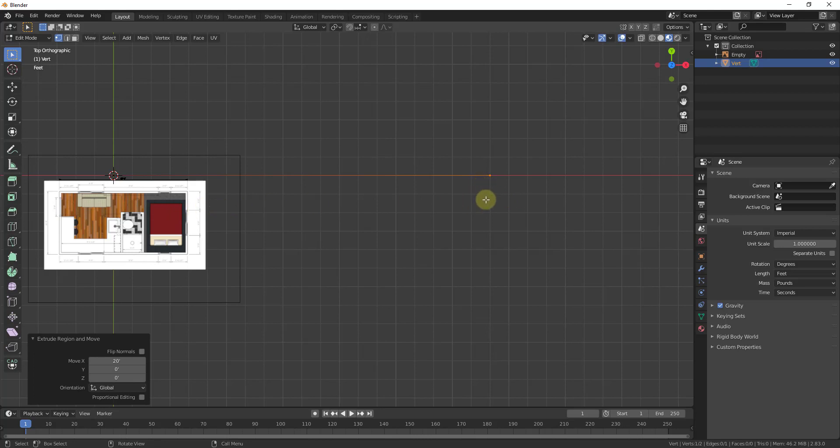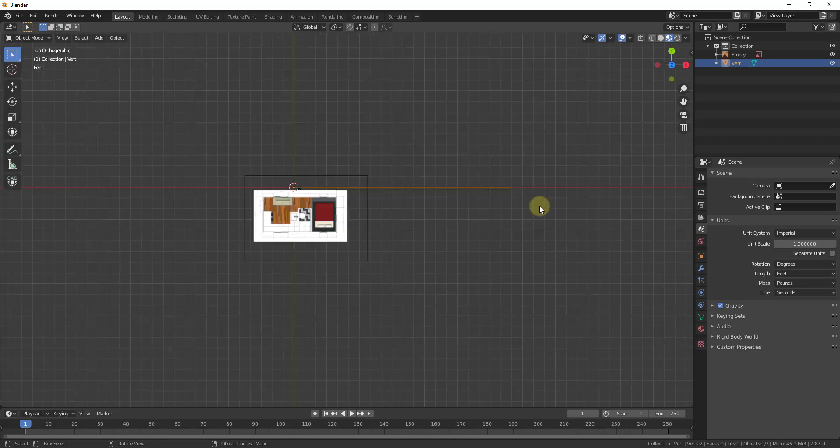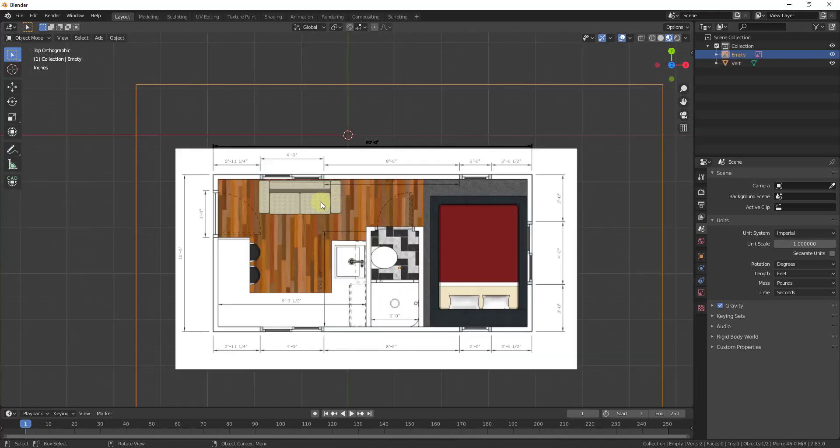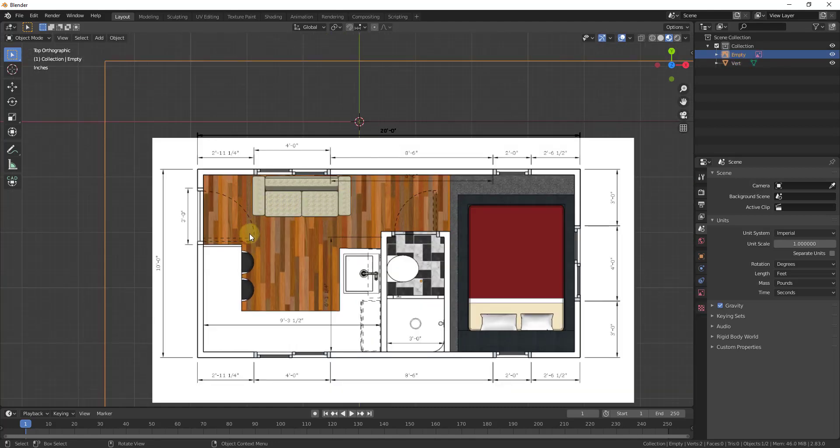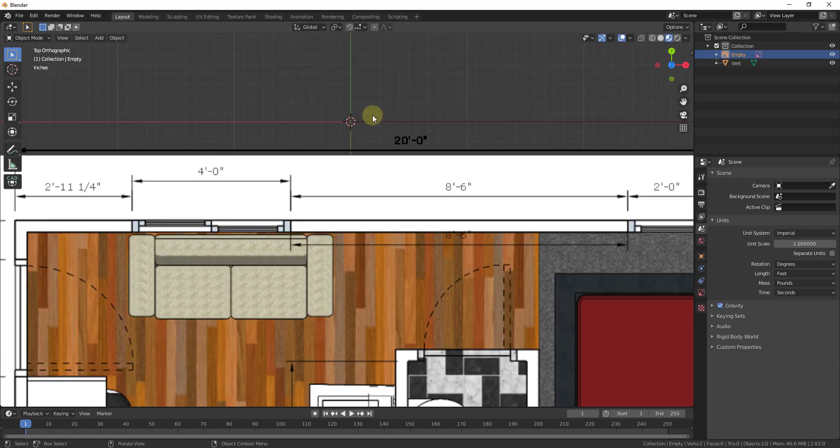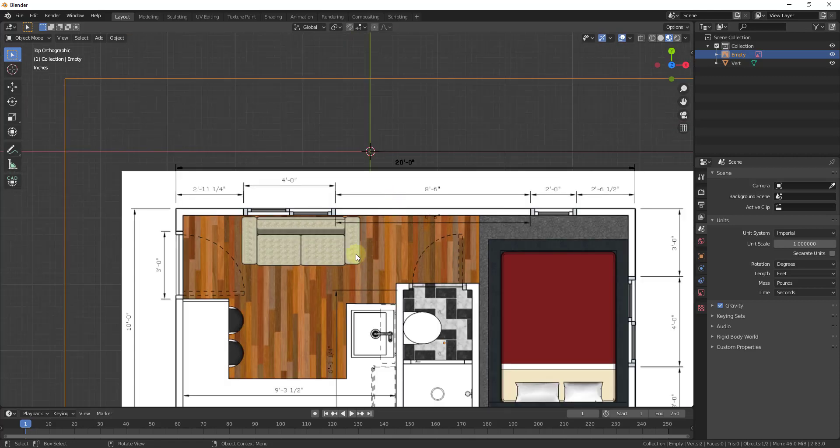Now I'm going to tab back out of Edit Mode back into Object Mode. What I want to do is align the corner of my object with the edge right here. You're going to have to eyeball this a little bit because this isn't a smart image or anything like that. There's no actual edges in here, it's just an image. So you're going to have to get it basically close enough.